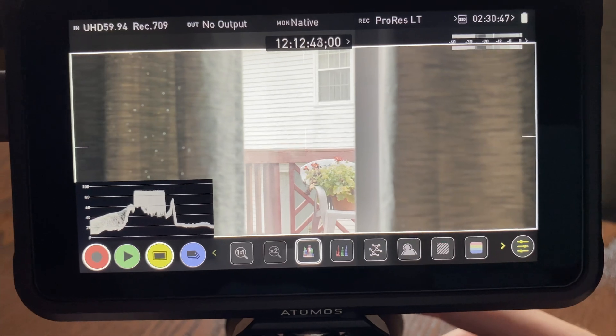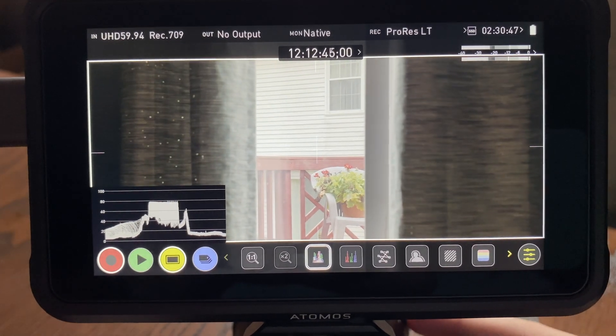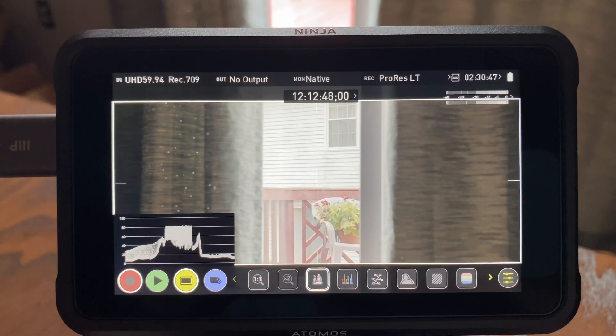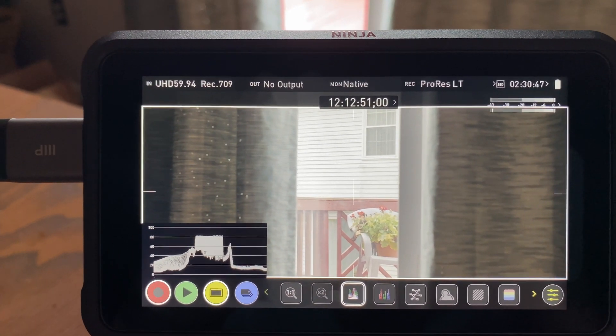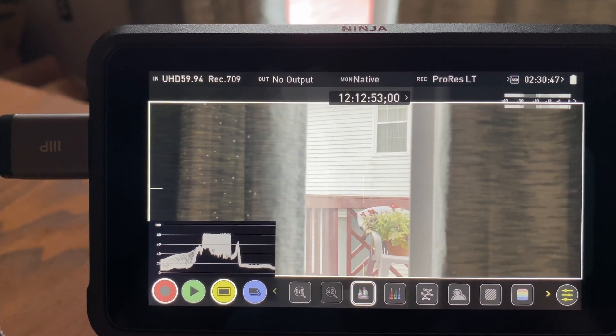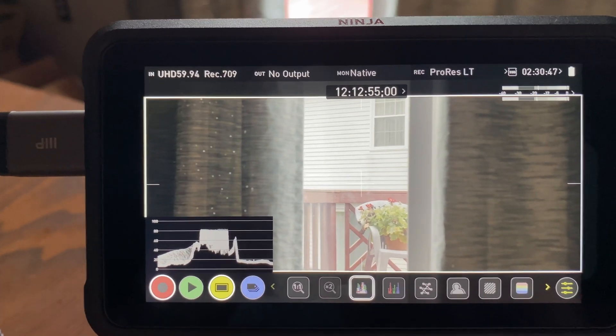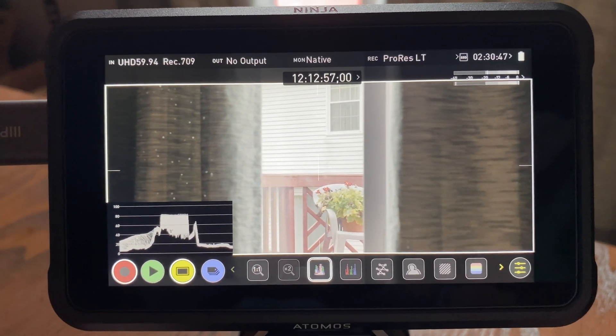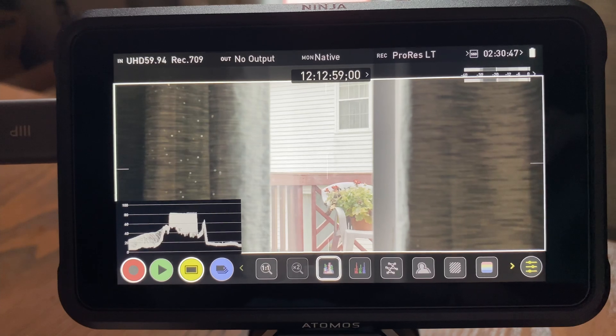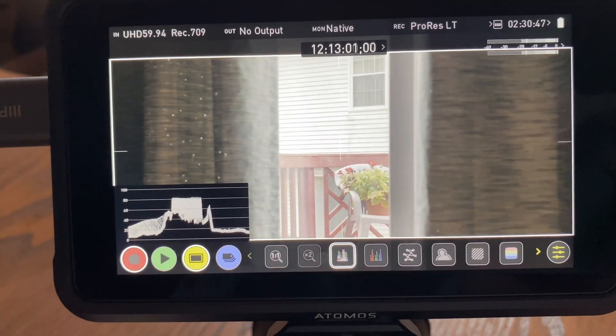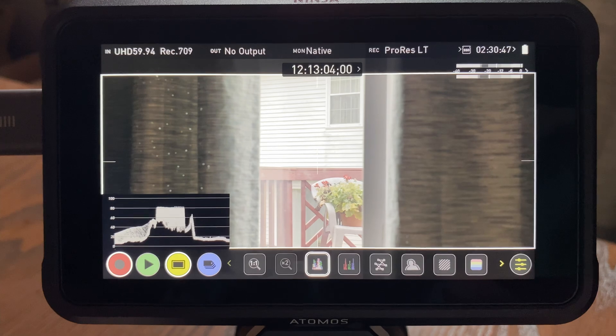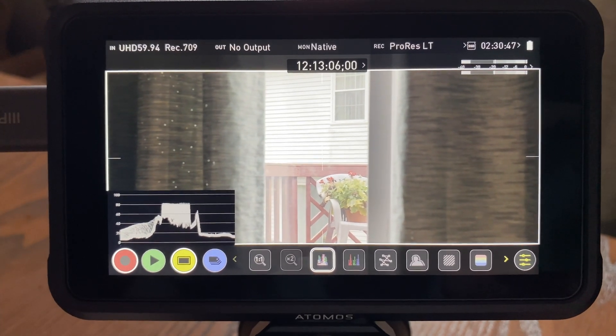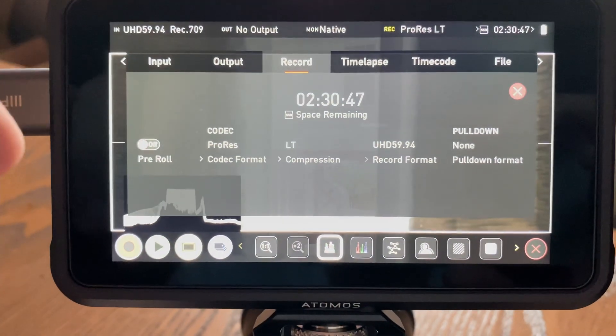So I contacted Atomos support and I haven't heard back from them for two days, I think. I mean, I knew this company was crap. I knew that for a long time. That's one of the reasons I sold my original one. And I mean, this is nuts. This is ridiculous. I don't know why there's no videos talking about this issue because it's honestly pretty devastating.